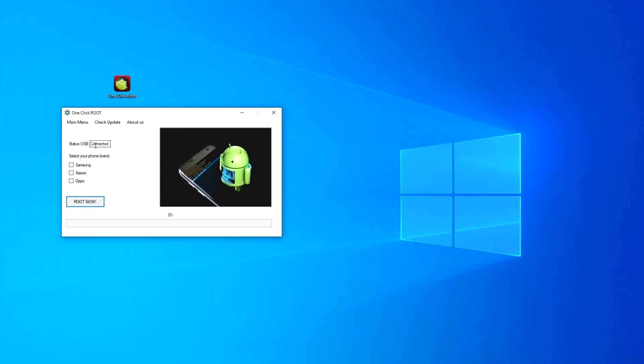Once there, click on Root Now, and it will start preparing all the necessary files and start the root process.